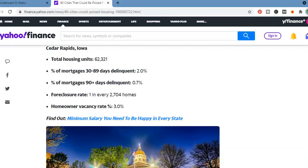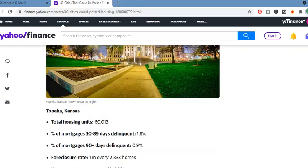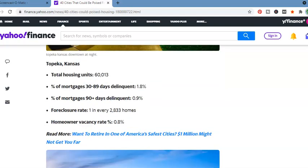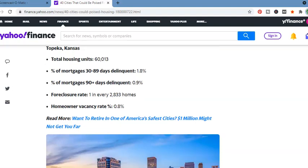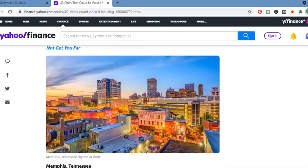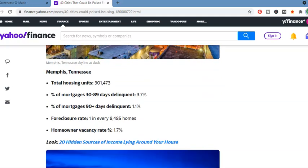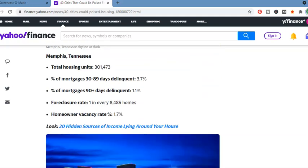Cedar Rapids, Iowa. Total housing units, 62,321. 30 to 89 days delinquent, 2%. 90 days delinquent, 0.7%. 1 in every 2,700 homes. Topeka, Kansas. Total housing units, 60,013. 30 to 89 days delinquent, 1.8%. 90 days delinquent, 0.9%. Foreclosure rate, 1 in every 2,833 homes. Memphis, Tennessee. Total housing units, 301,473. Percentage of mortgage, 30 to 89 days delinquent, 3.7%. 90 days delinquent, 1.1%. 1 in every 8,485 homes.